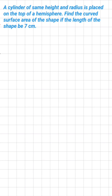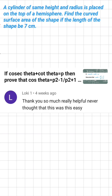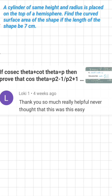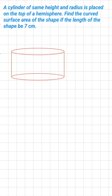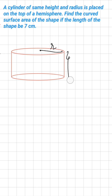A cylinder of the same height and radius is placed on top of a hemisphere. We have to find the curved surface area of the shape if the length of the shape is 7 centimeters. This cylinder has the same height and radius, so if its radius is R, then its height is also R.